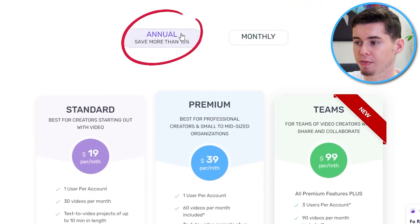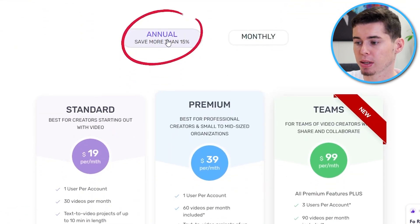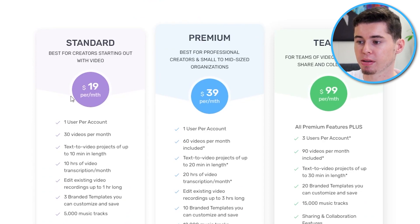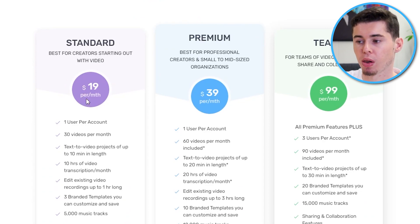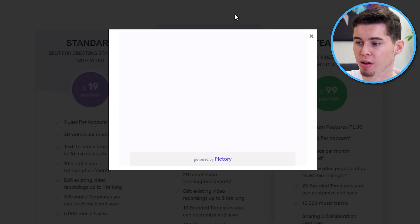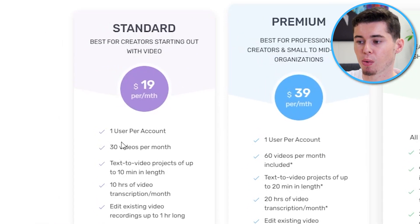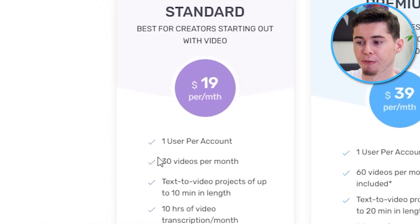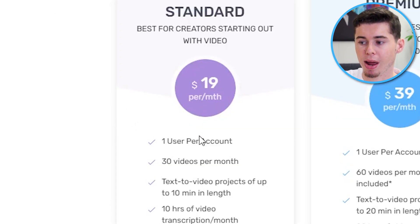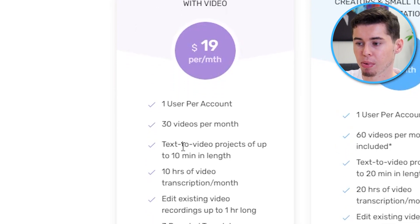If we compare that to Pictory, you can also save 15% if you pay annually. In that case, the standard plan is going to be 19 bucks a month, which is still $4 more than the business plan on InVideo. And what is interesting is that it only gets you 30 videos per month, whereas on InVideo is double the amount. So you're paying more, and you get half the amount of videos.